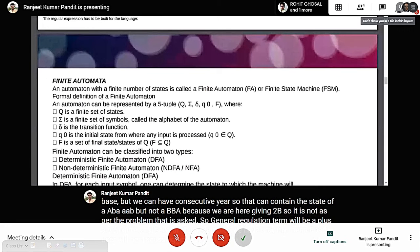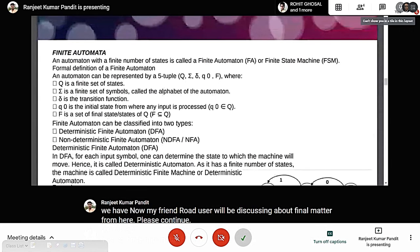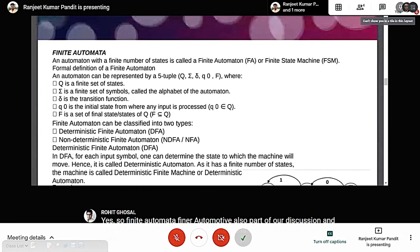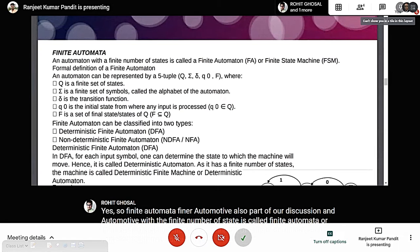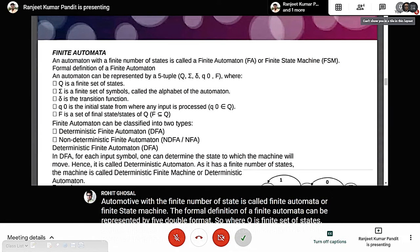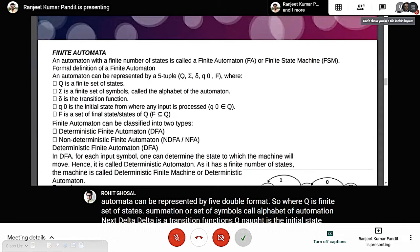Finite automata is also part of our discussion. An automaton with a finite number of states is called a finite automaton or finite state machine. The formal definition of a finite automaton is represented by a five-tuple (Q, Σ, δ, q0, F), where Q is a finite set of states, Σ is a set of symbols called the alphabet, δ is the transition function, q0 is the initial state, and F is the set of final states belonging to Q.